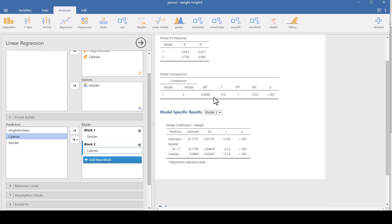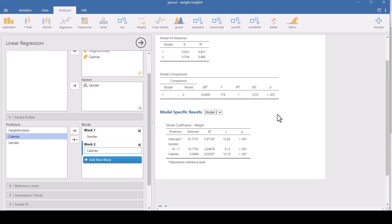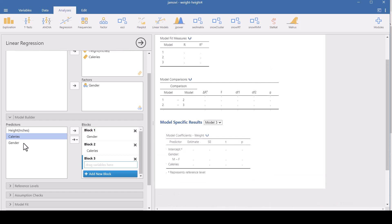And then here, the model comparisons shows us that the change in R squared, the change in the variance, you could get that by subtracting, but you don't need to subtract because I tell you the change in the variance is 0.06. And that is statistically significant. And the estimates on the coefficients change down here.